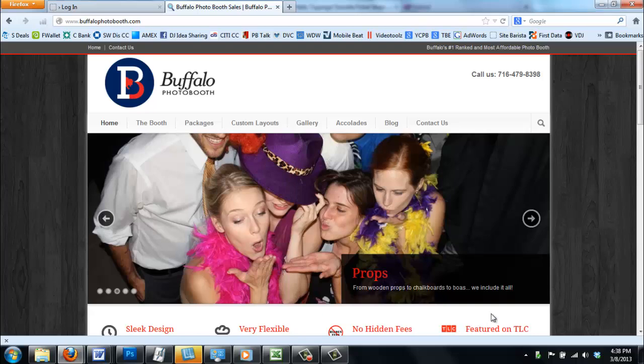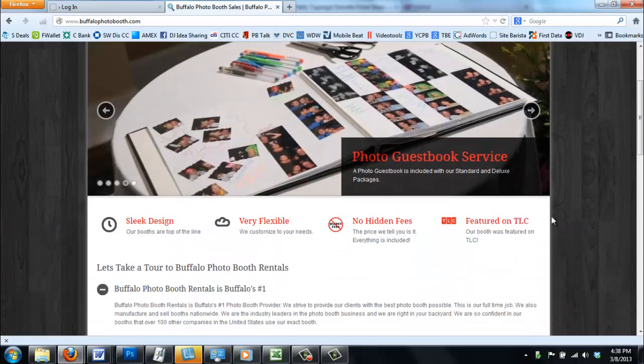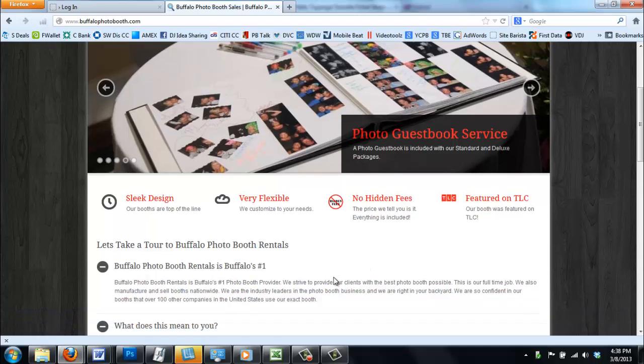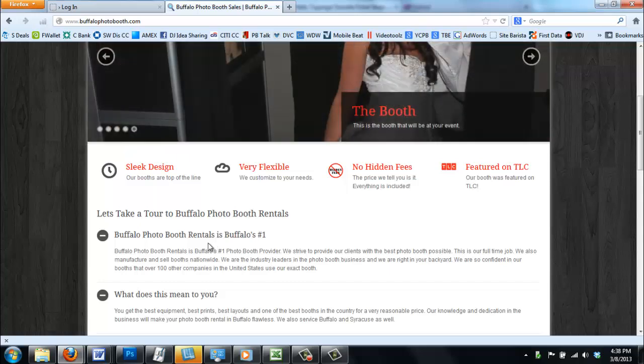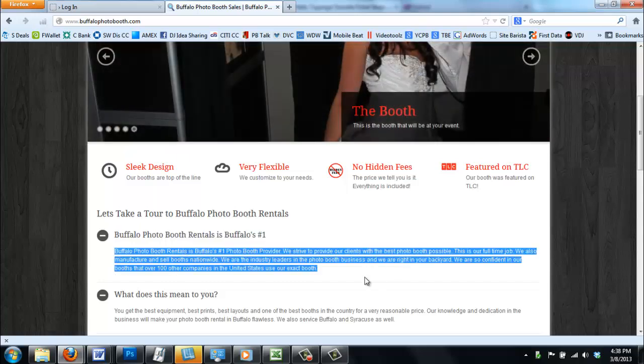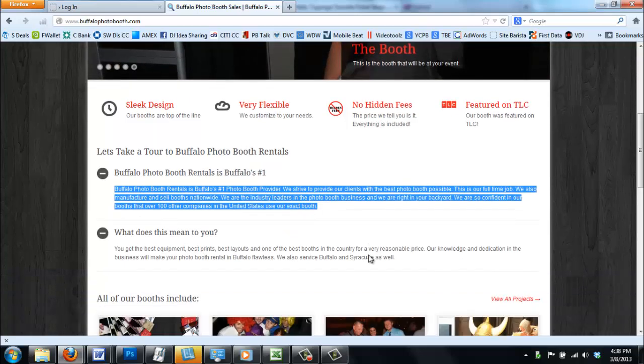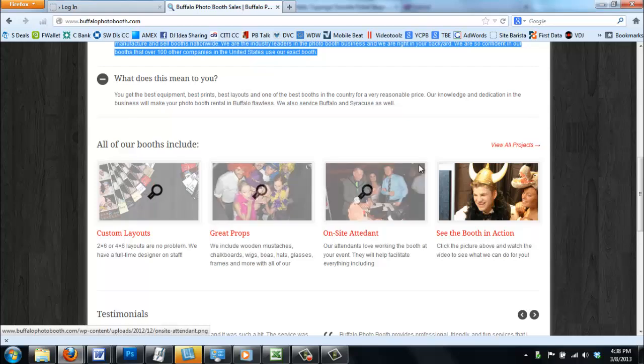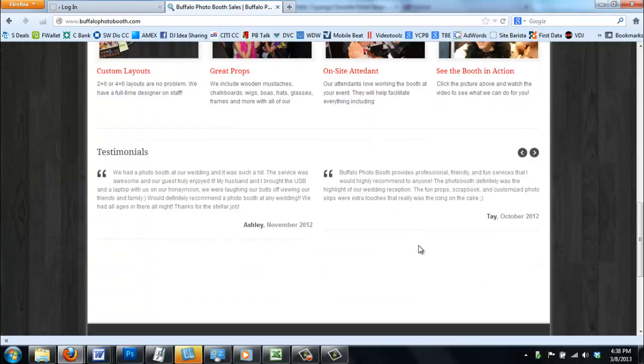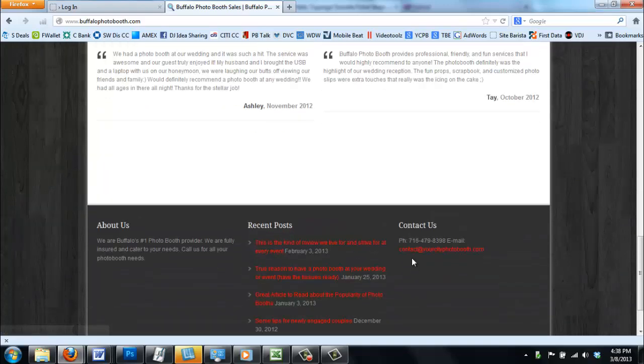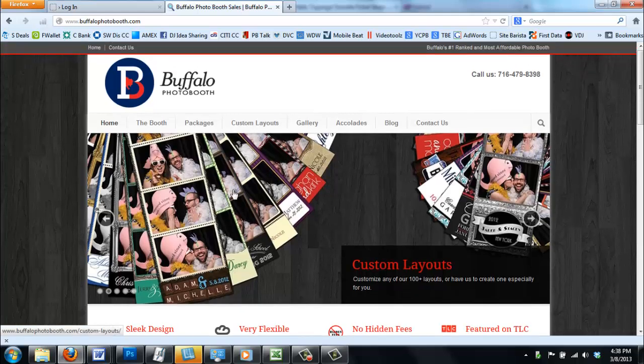We would send you a Word document that would tell you exactly what you want to change, like Buffalo Photo Booth Rentals. Whatever your company name is, we could put that in there, and you can put all your information in as well. You get all the photos on the website. It looks like you've been in business for over 10 years, honestly, because these are the photos that I actually use for my rental company in the area.